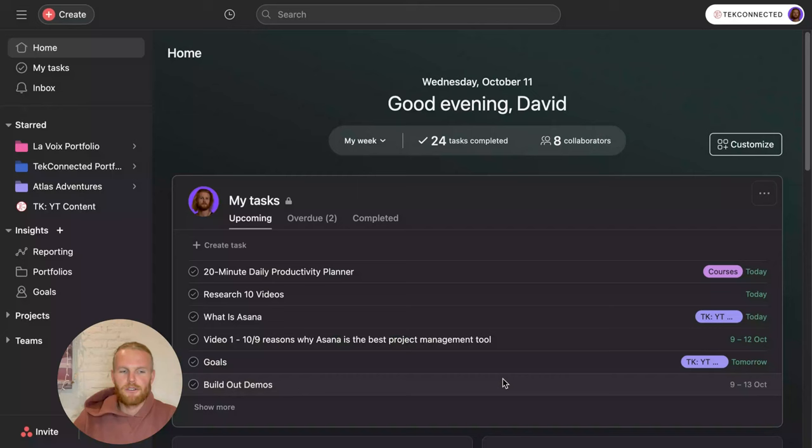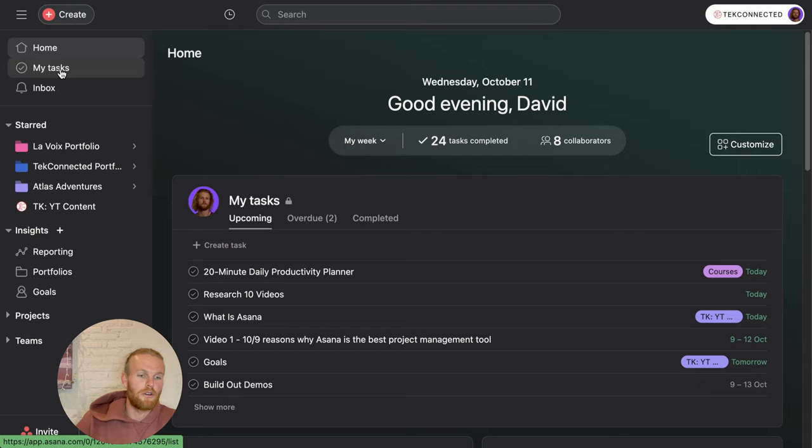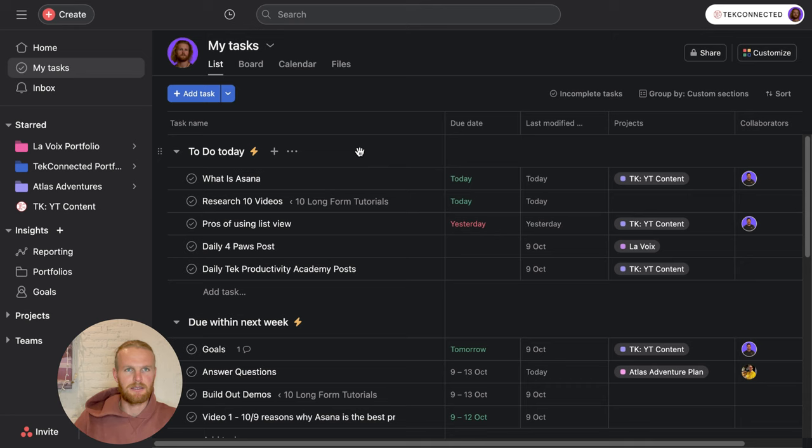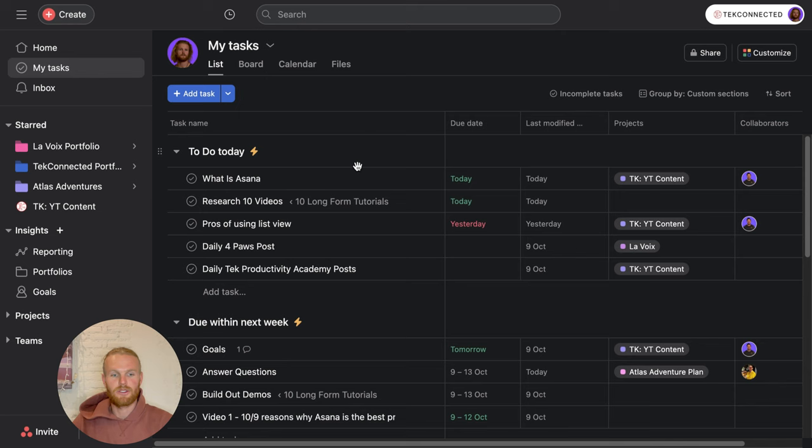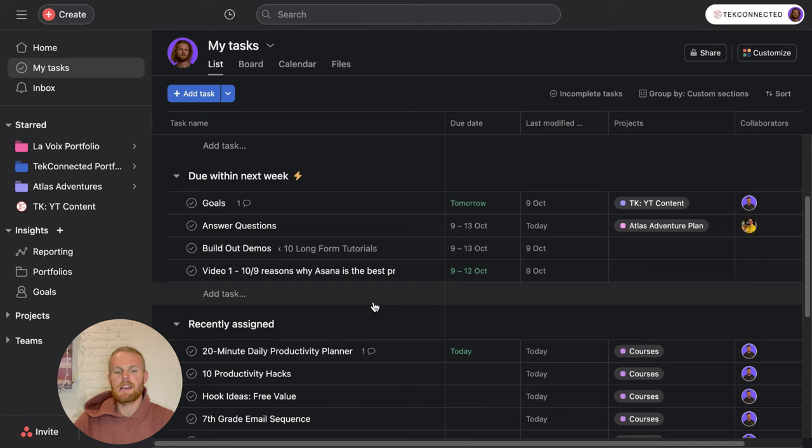The first thing that I like to do during the day is come over to my tasks. This is basically all the tasks that have been assigned to me, and the best thing about it is you can customize it according to the way you want to view it. For me, I've customized it into three sections: to do today, do within the next week, and recently assigned. Any task that is assigned to me will automatically come here into the recently assigned section.